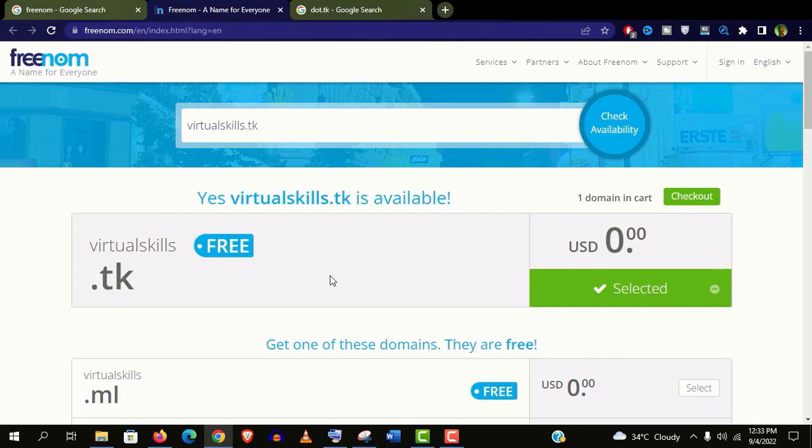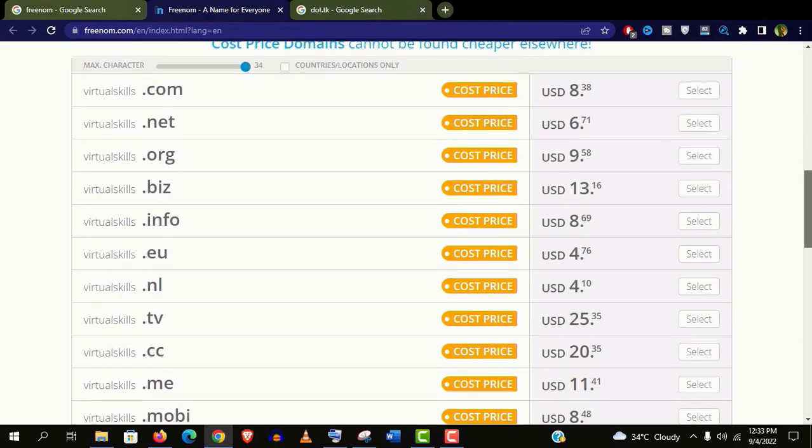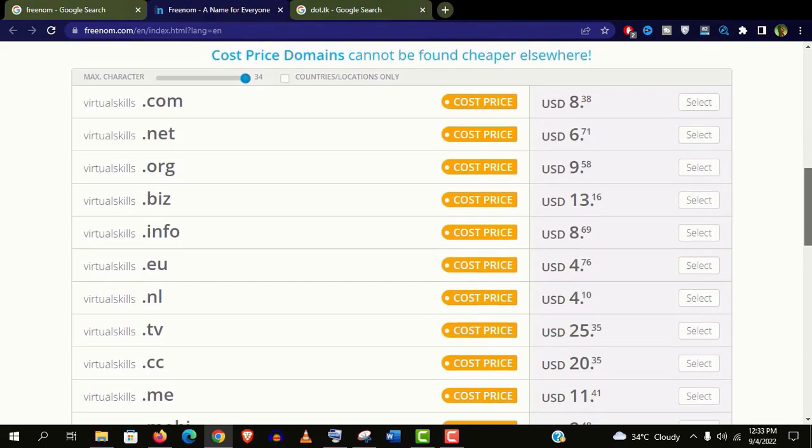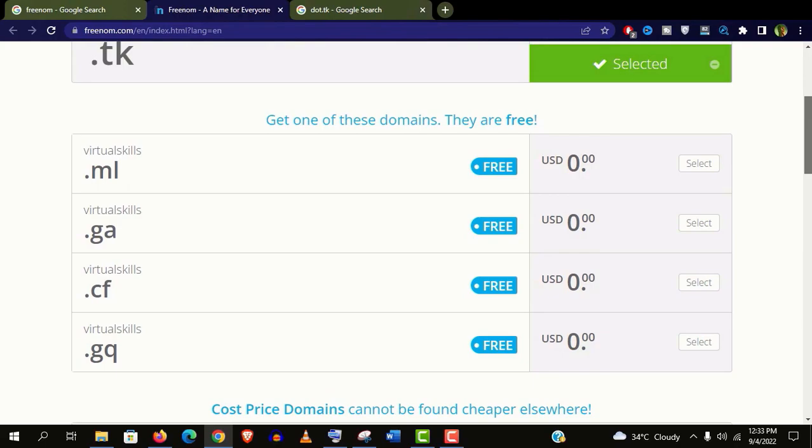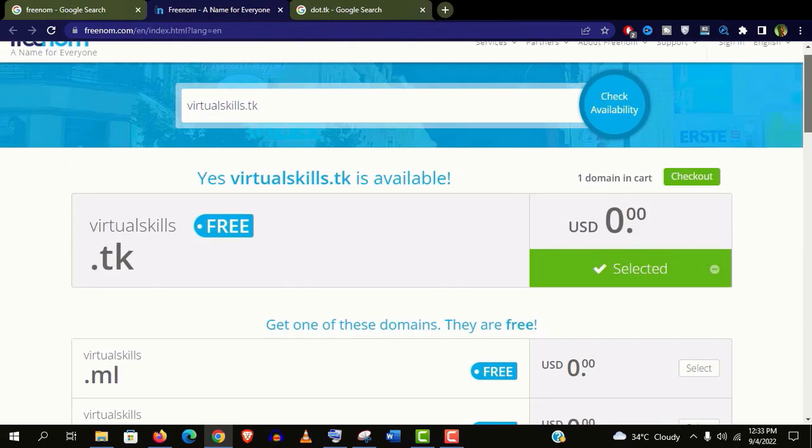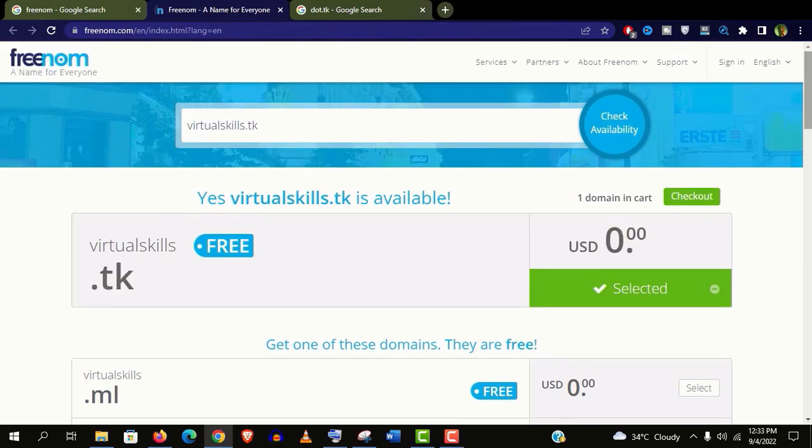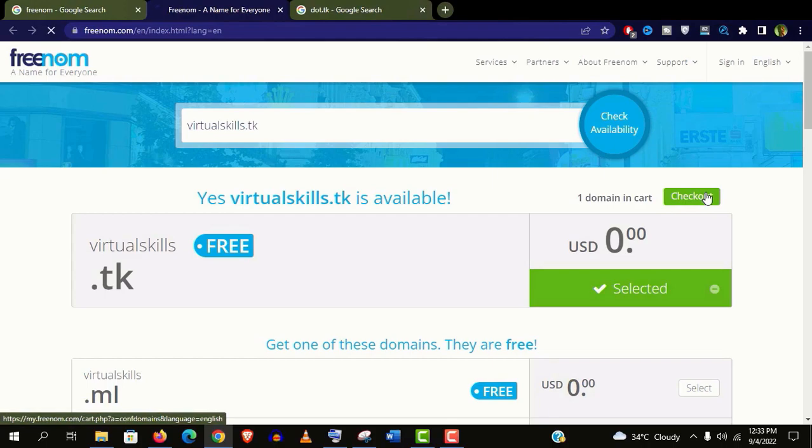And this time it's working. Here one thing you need to remember that you will never get a .com, .net or .org for completely free. Anyways guys, I would love to check this .tk website. And it's selected here.